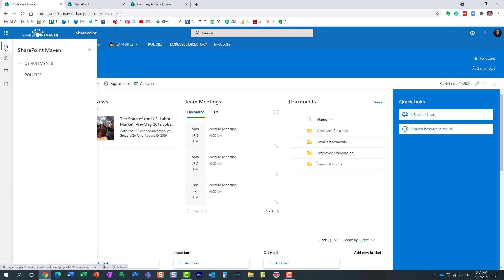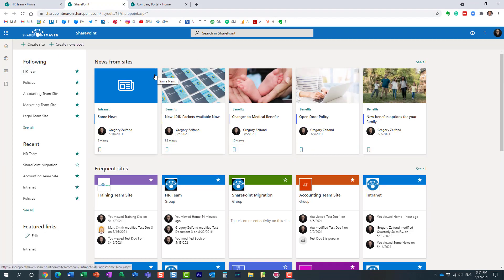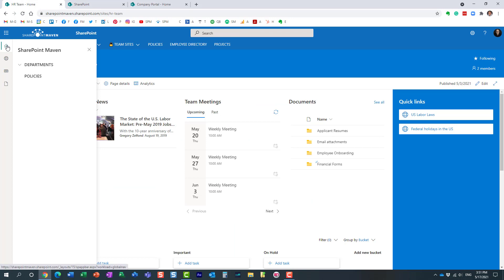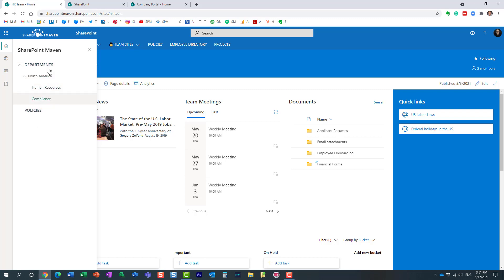Now the home icon. By default, if your organization did not configure this home icon, when you click on it, it actually brings you over to the SharePoint start page. If that's your experience, that's because your organization did not configure this home icon. There is a way to change it. When I click on my home icon, it doesn't bring me to the SharePoint start page. Instead, it shows me this other navigation that I have within my environment — essentially some important links.